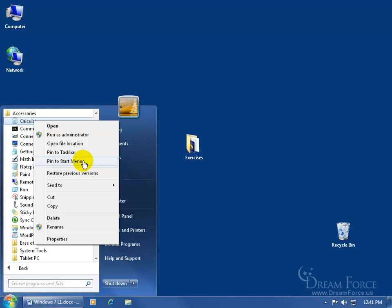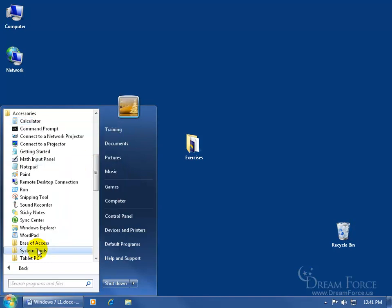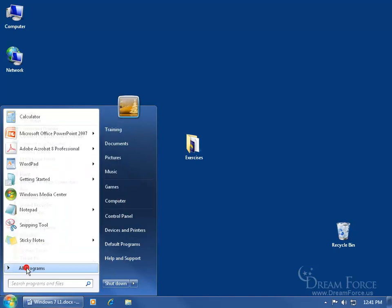you get the option to pin it to the Start Menu. Go ahead and click on Pin, and then let's come down here and click to go back. And you can see right at the top of the menu, separated by a thin blue line from all the rest down below, is my Calculator. Anything above the blue line is pinned to the Start Menu. Anything below are my most frequently used programs.